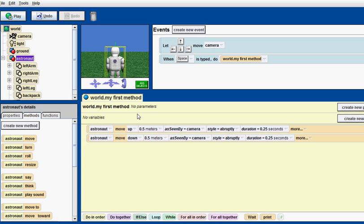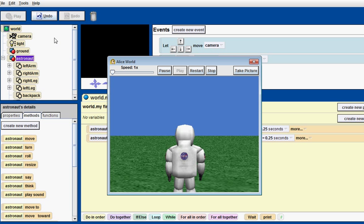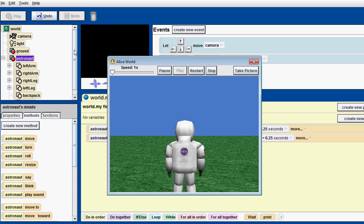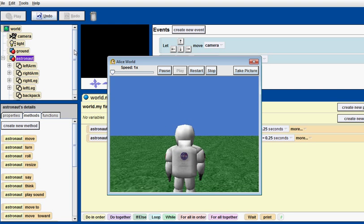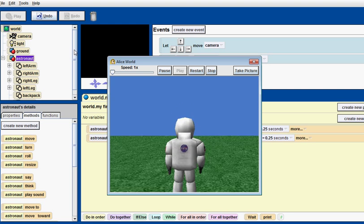So, message me if you want to learn how to use Scratch. So, once we've created this, and it's in my first method. We can just play it. And, as you see, he jumps. It's not that great of a jump, but he still jumps.